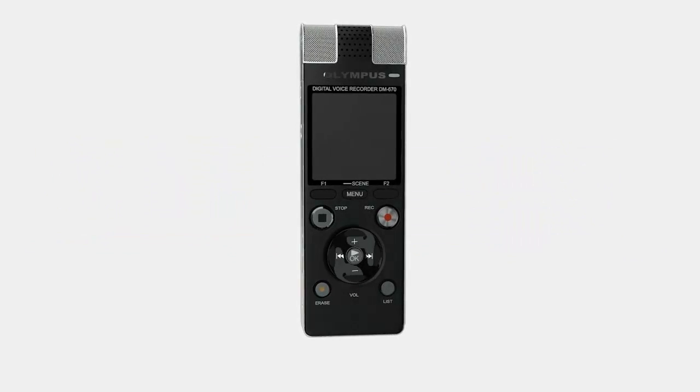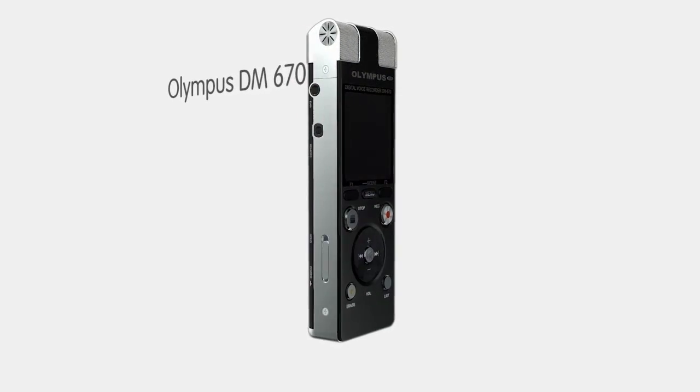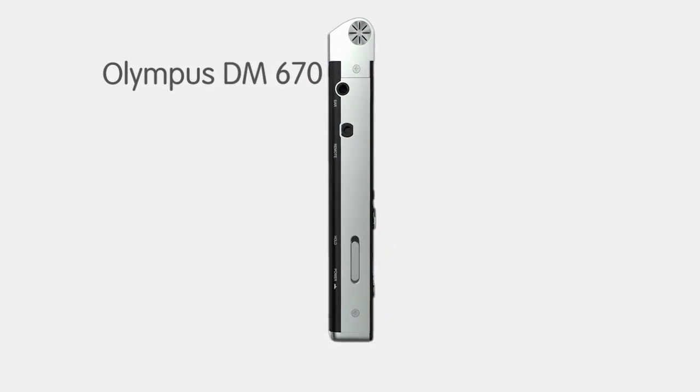The Olympus DM670 is an excellent choice for students who want to capture high quality voice and audio to help with their studies.